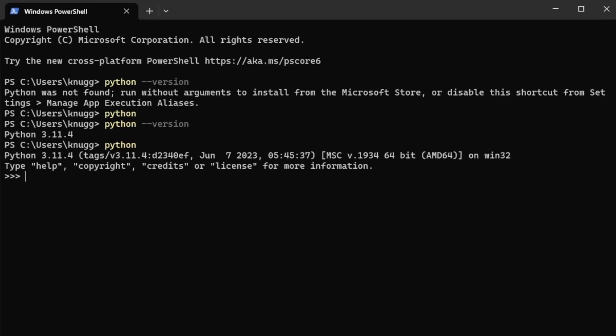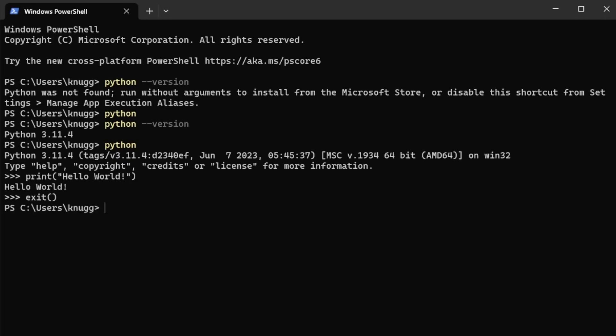Just the word Python will open the interpreter for Python. From here, you can type print hello world, and you can see that it has printed the output hello world. To exit the Python interpreter, you can type exit().